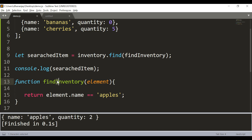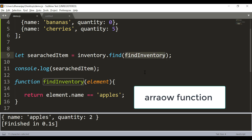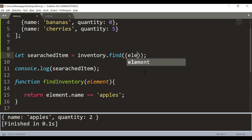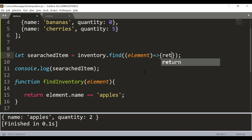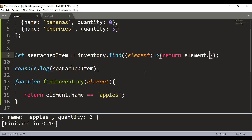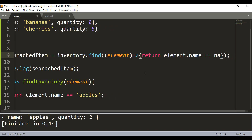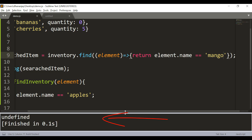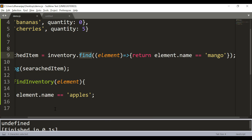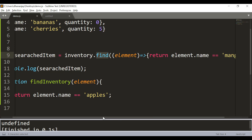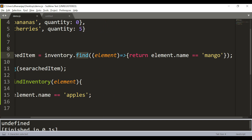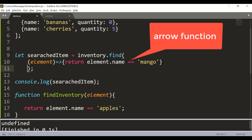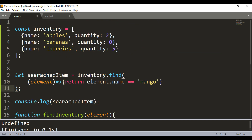Instead of using a regular callback function, you can also use an arrow function. You can write: element => element.name === 'apples', and you should get exactly the same output. If you pass something not in the array, you get undefined. So the find method allows you to use either a regular callback function or an arrow function.